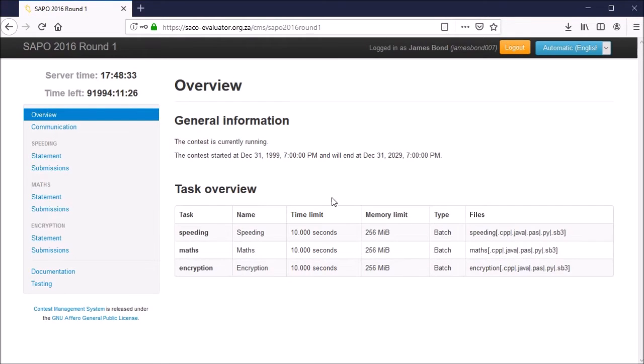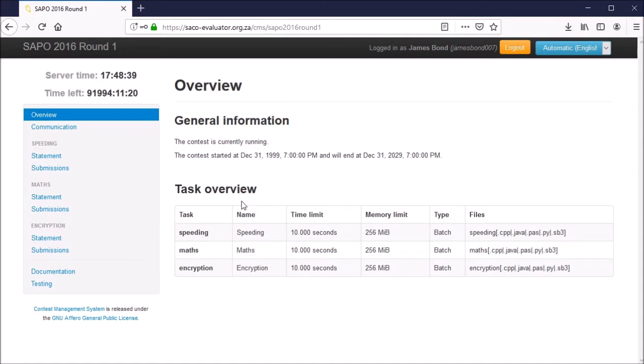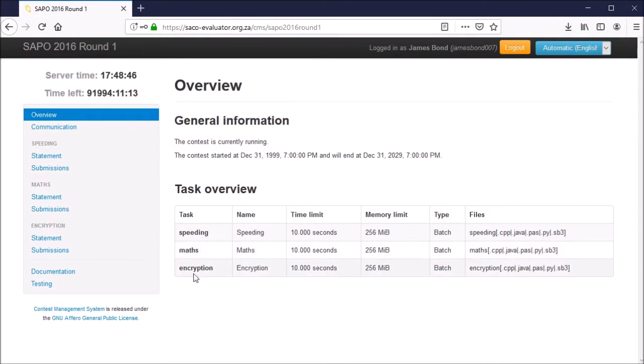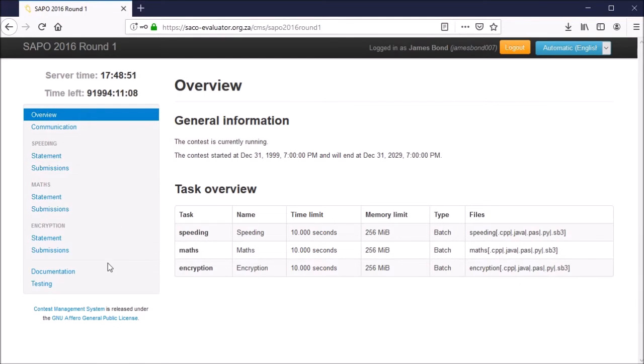Fantastic, we've now entered the contest. The first thing you'll notice are three problems listed underneath Task Overview. For round one of SAPO 2016 these were speeding, maths, and encryption. You'll also see the three problems listed on the left hand side of the screen.